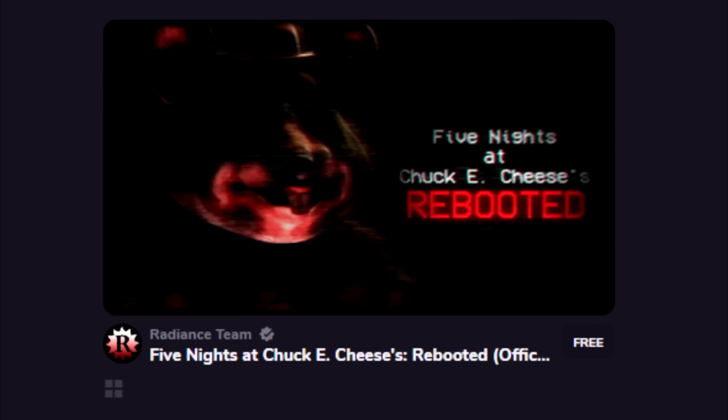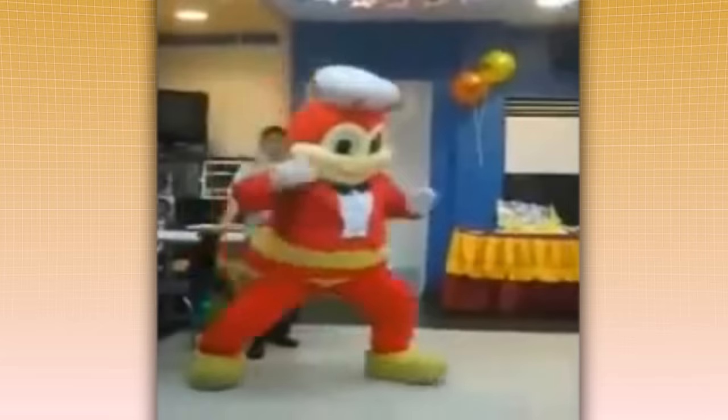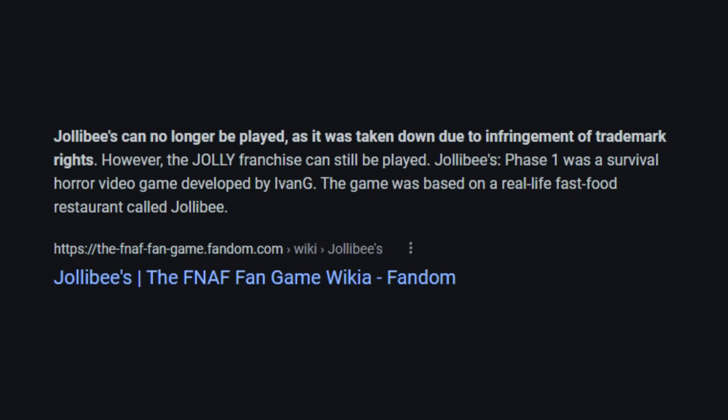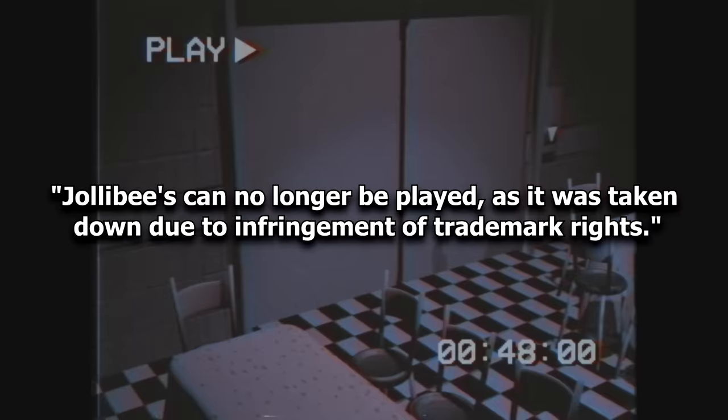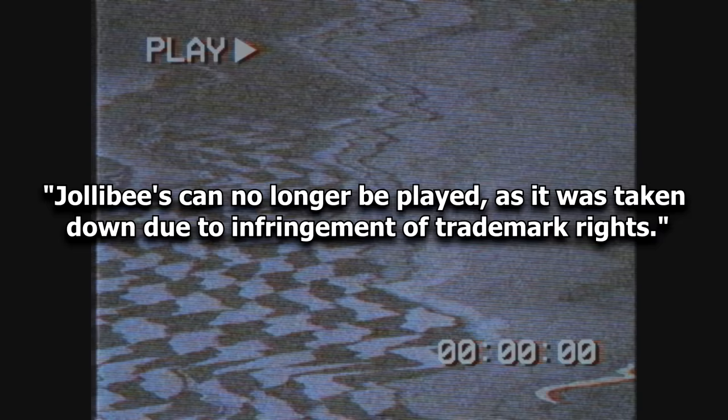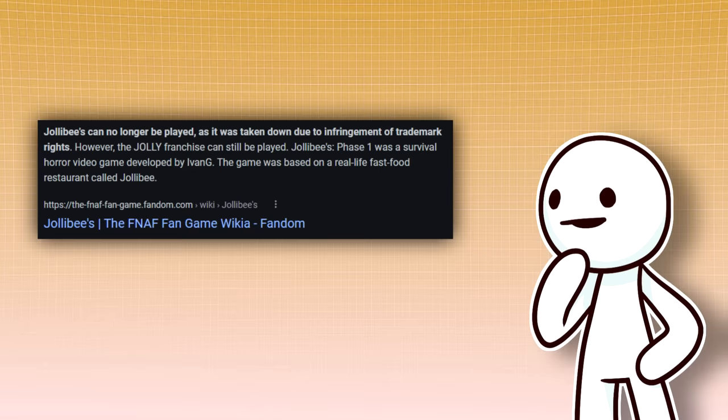Unlike Chuck E. Cheese, however, Jolly Bees disliked the idea of a fan game being based on their iconic location and characters, so the developer had to take the game down, effectively wiping any trace of it off the internet. Jolly Bees can no longer be played, as it was taken down due to infringement of trademark rights. Or so they thought.